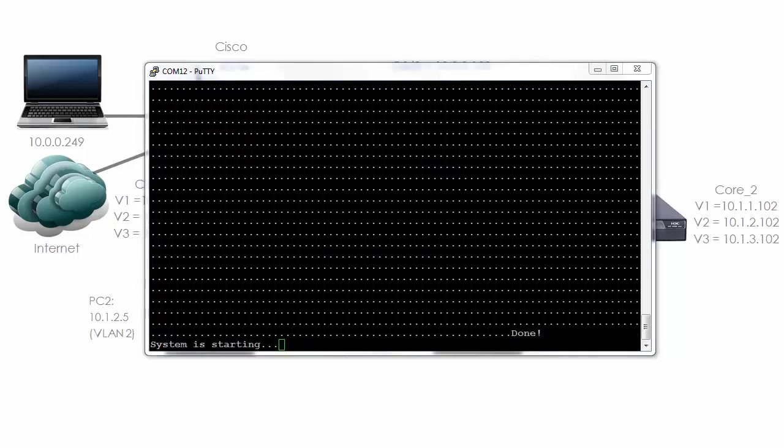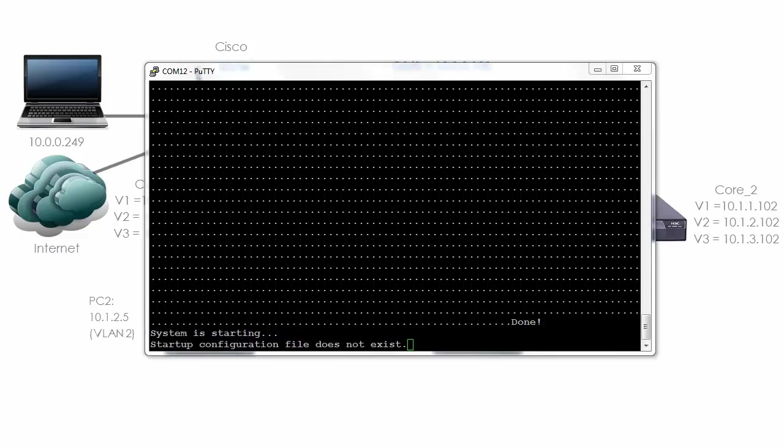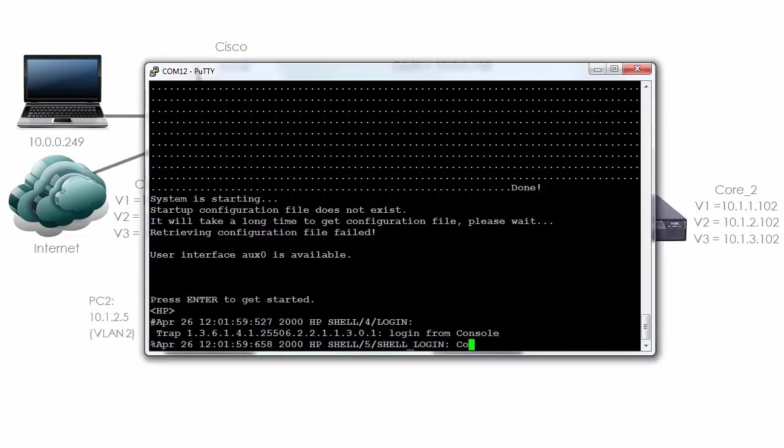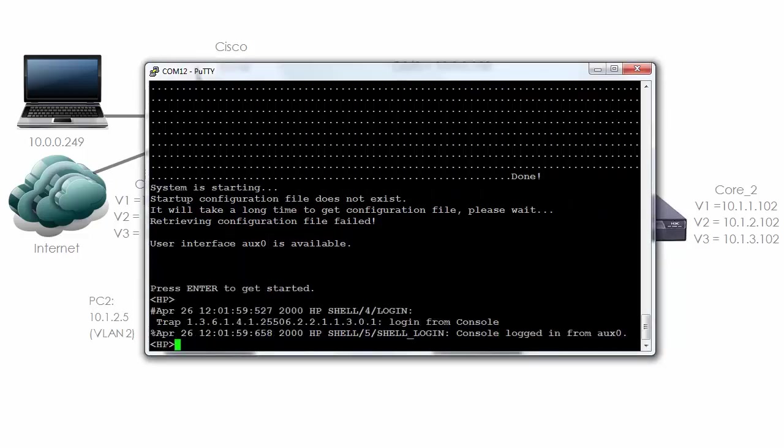You can see that the system is starting. The switch says that the startup configuration file does not exist and that's because we deleted the file. We're told that retrieving the configuration file has failed which is to be expected. The AUX port is now available. If I hit enter you can see that the default name is HP. This is a very new switch at the time of this recording. So the name of the switch is actually HP.